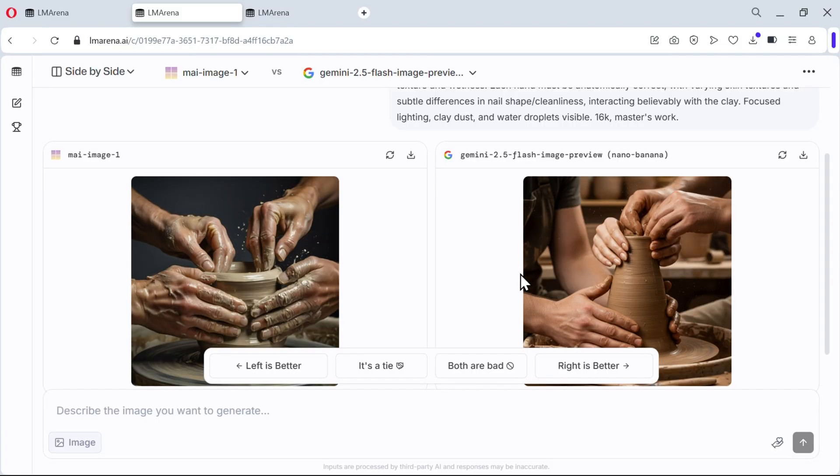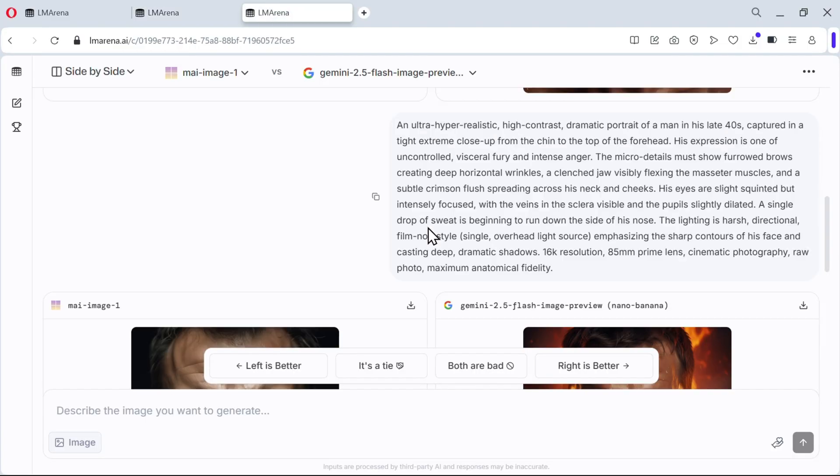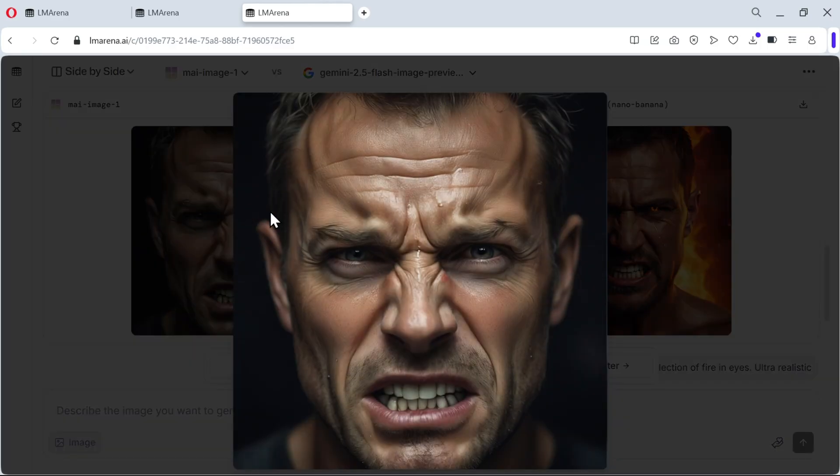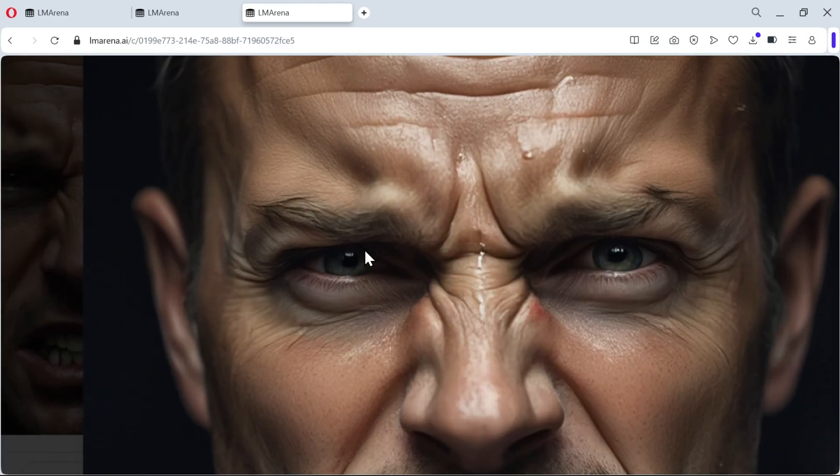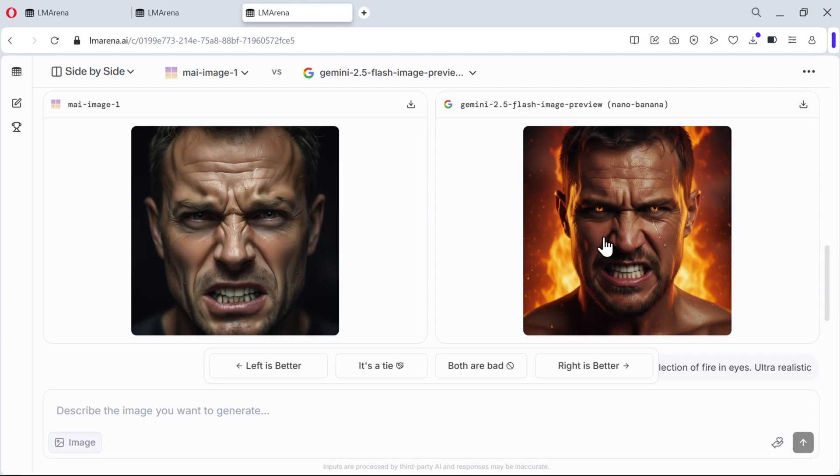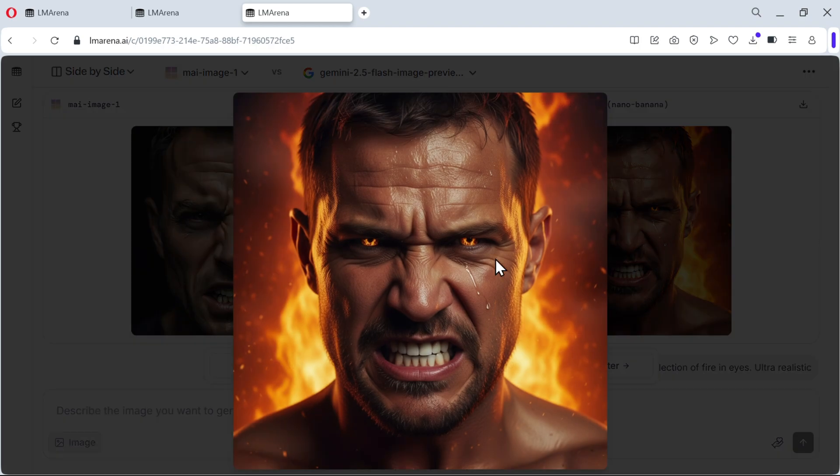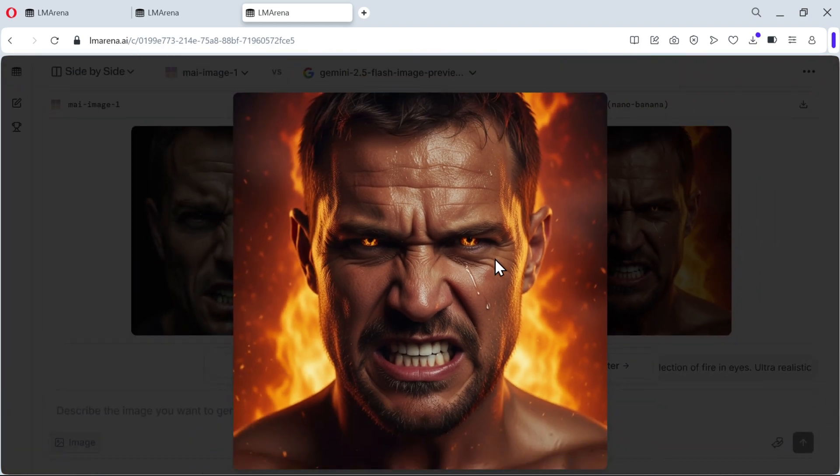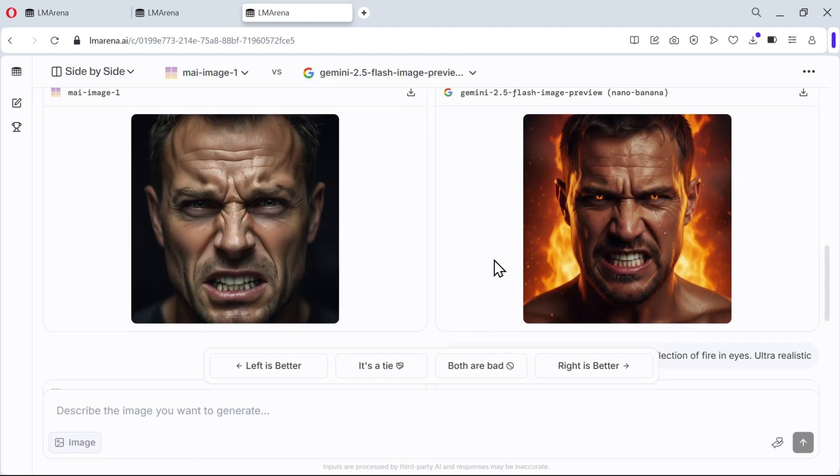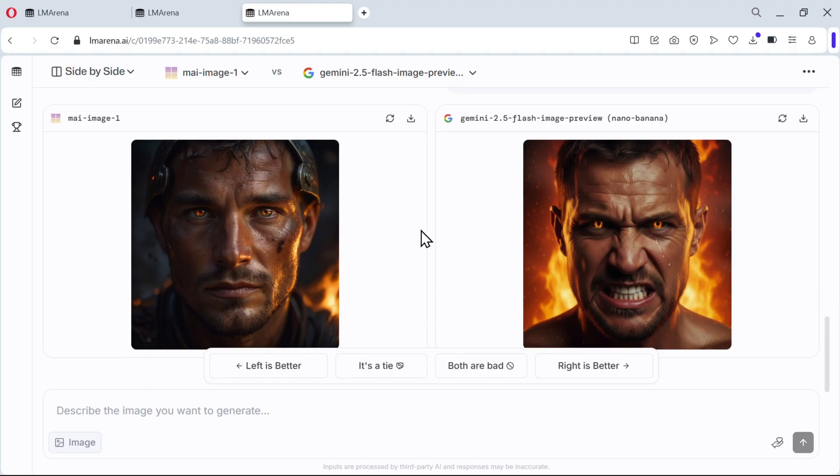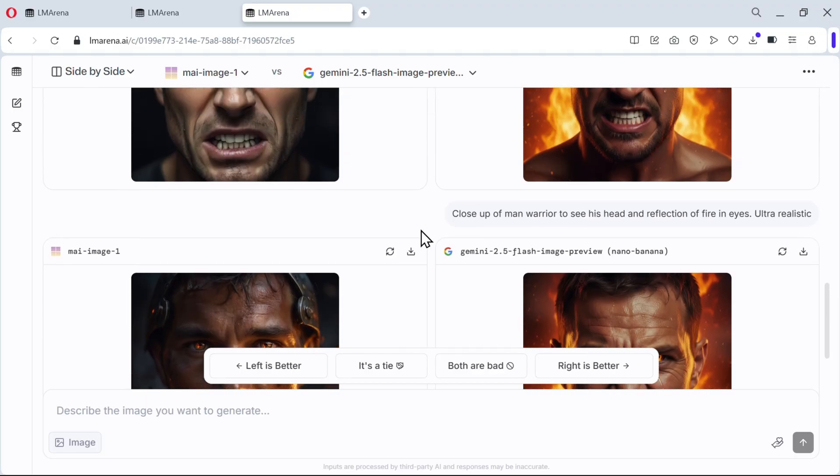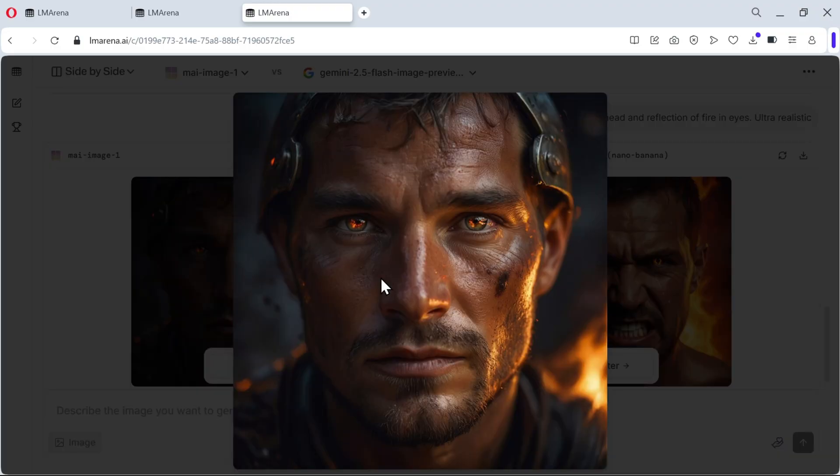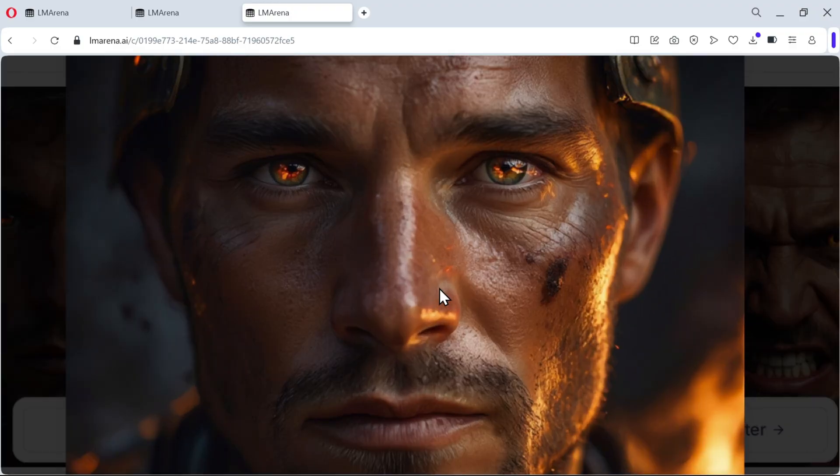Then we also need to check the faces. Ultra hyper-realistic high-contrast dramatic portrait of a man. Here we have Microsoft, this looks AI generated but it did follow the prompt. Then we have Google, pretty good.